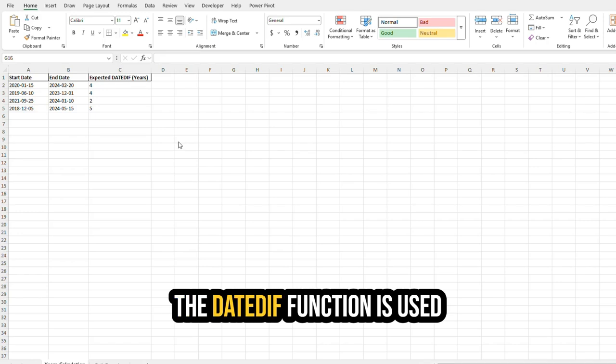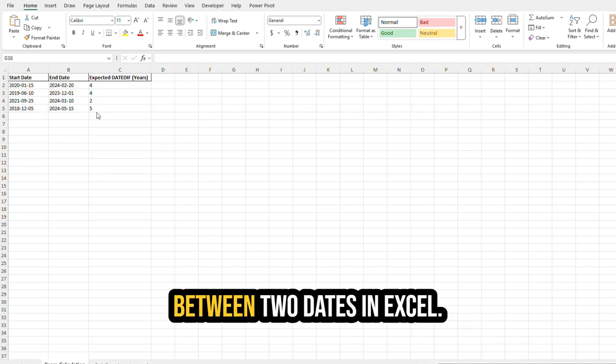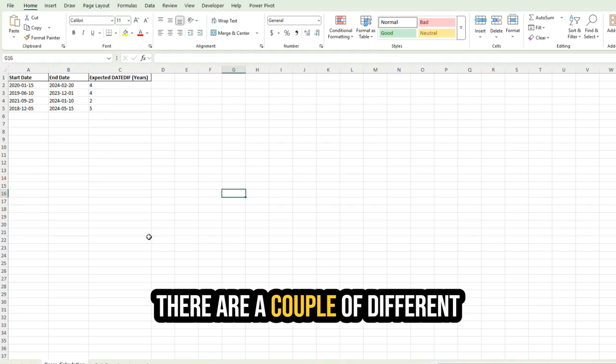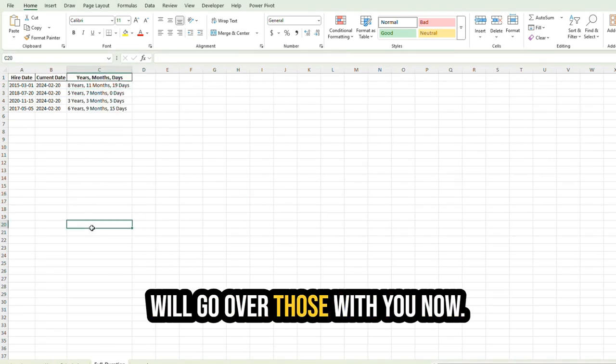The DATEDIF function is used to calculate the duration between two dates in Excel. There are a couple of different parameters that the DATEDIF function can be used with, and I will go over those with you now.